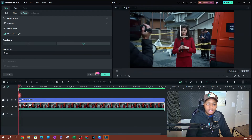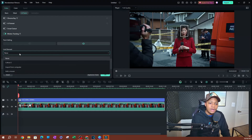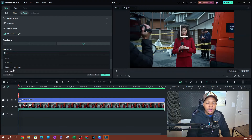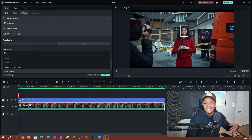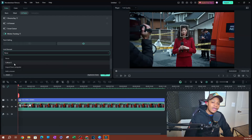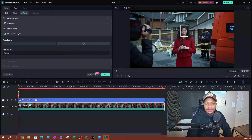Once you have this, you're going to see a dropdown underneath where it says link element. This is what you want to link to this motion track — click the dropdown. There are a couple of options at the bottom: import from computer where you can import a graphic saved on your computer, or you can add a mosaic, which is essentially if you want to blur someone's face. If you add anything on the timeline, like our callout three text, it's going to be included in this list. Anything on the timeline is going to show here. Go ahead and select that.